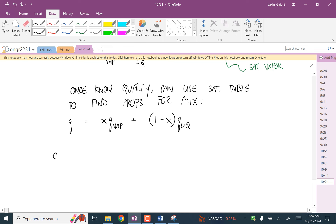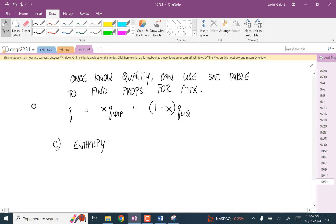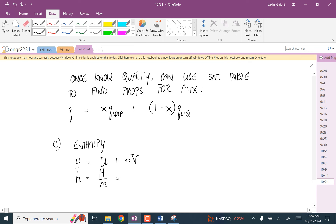We have a couple of definitions. The first one is enthalpy. Remember to make the distinction between the extensive enthalpy — the true enthalpy — and the specific enthalpy, which is more like what you want to work with if you're working with tables. The true enthalpy, capital H, is the extensive internal energy plus the pressure times the extensive volume. The specific enthalpy is the extensive enthalpy divided by the mass, which is also equal to the specific internal energy plus P times the specific volume.